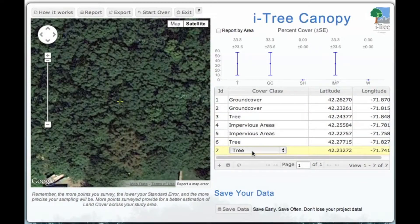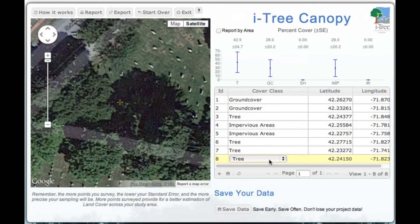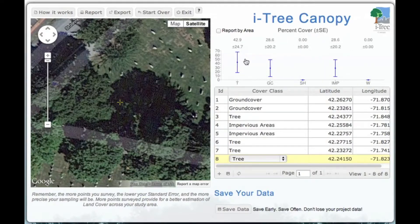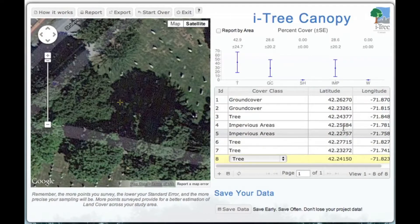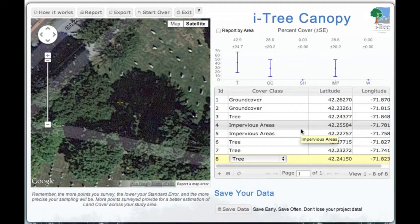This one clearly shows trees — click to the next point. As we go through this process, you'll see the points at the top change. You'll see our report by area, our percent cover, and you can also report by square mile of the reported area.